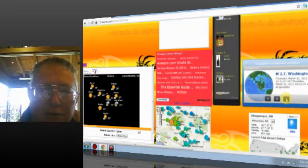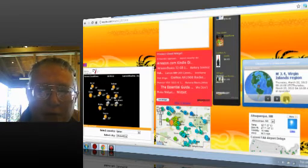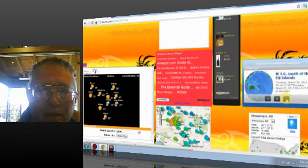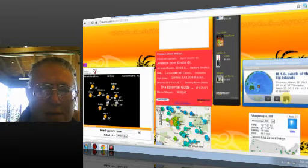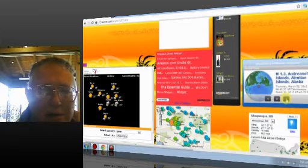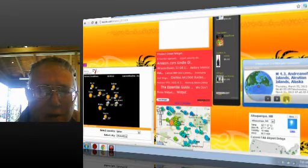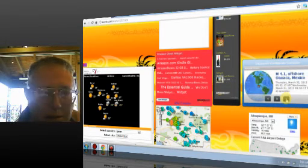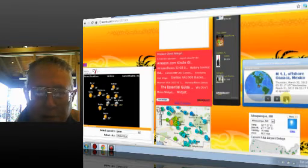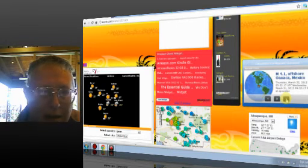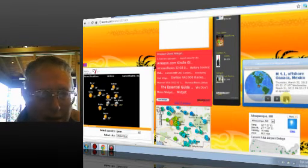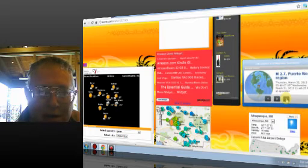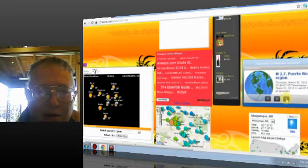3.4 Virgin Islands region. 4.6 south of the Fiji Islands. 4.3 Andreanoff Islands, Aleutian Islands, Alaska. 4.1 offshore Oaxaca. Excuse me, folks. Oaxaca, Mexico. 2.7 Puerto Rico.